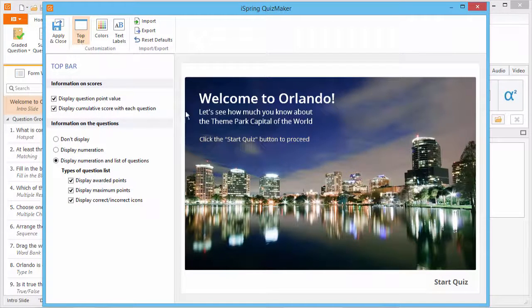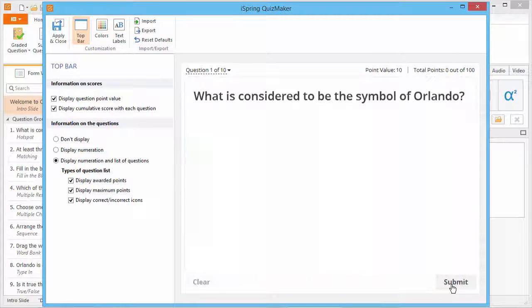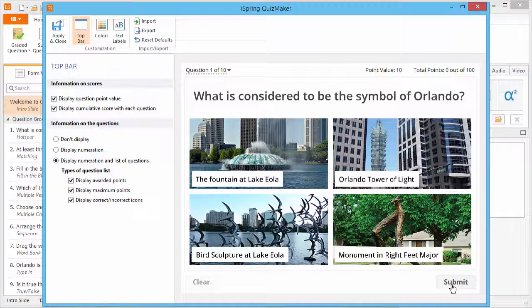Here in the preview window, you will see a fully interactive preview of your quiz. If you have an intro slide, you will need to click the Start Quiz button to see the question list.